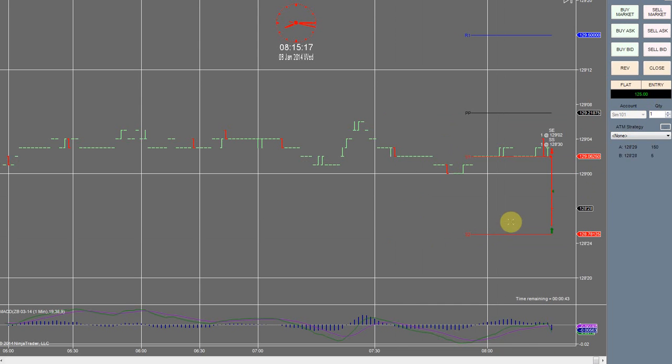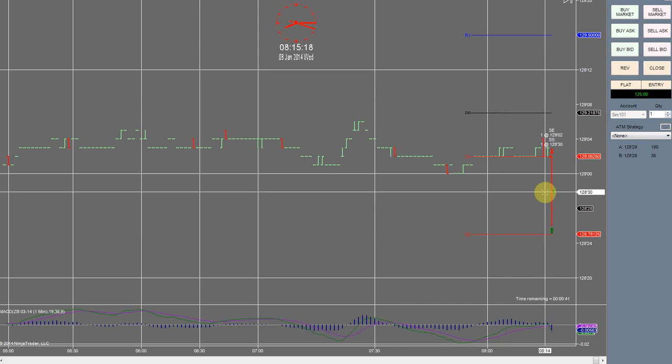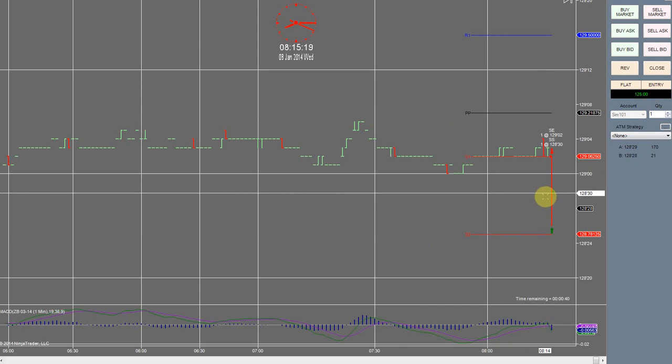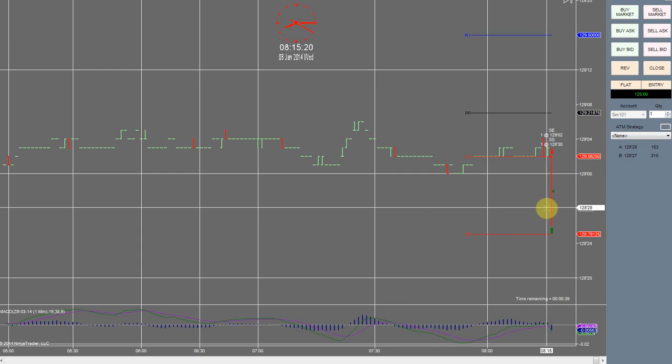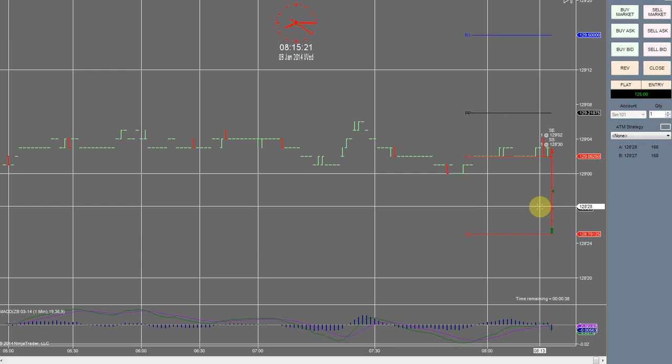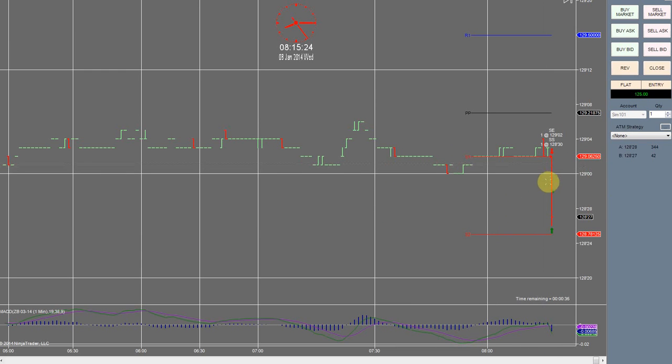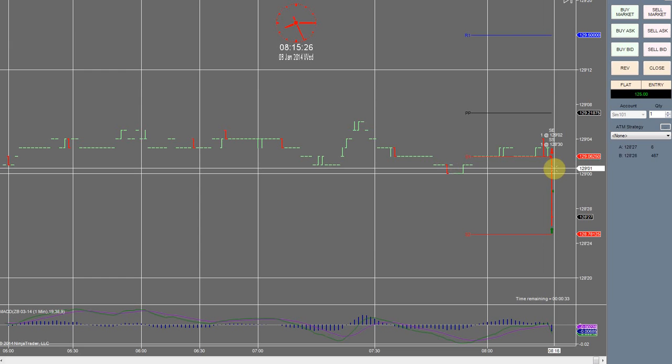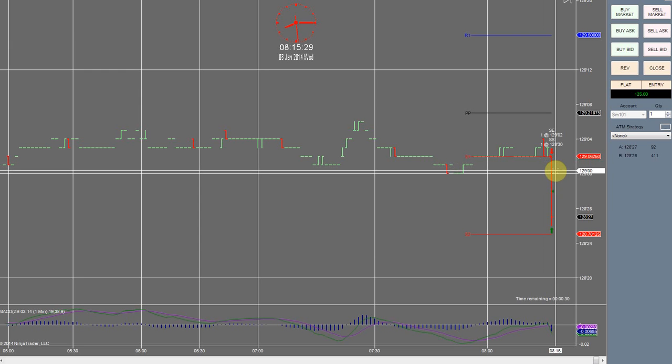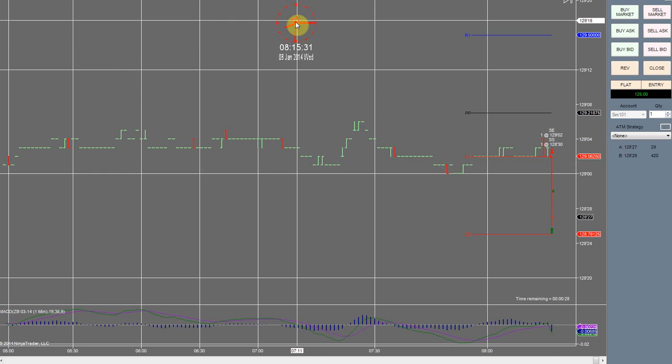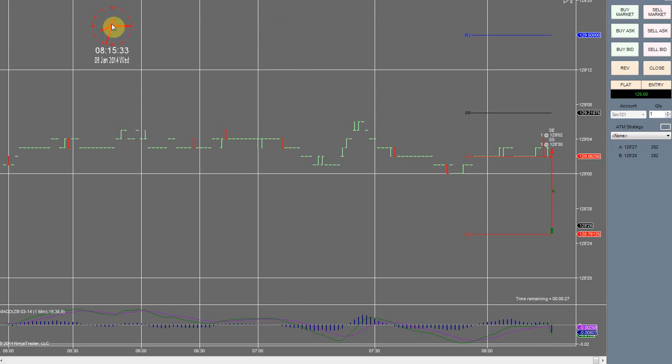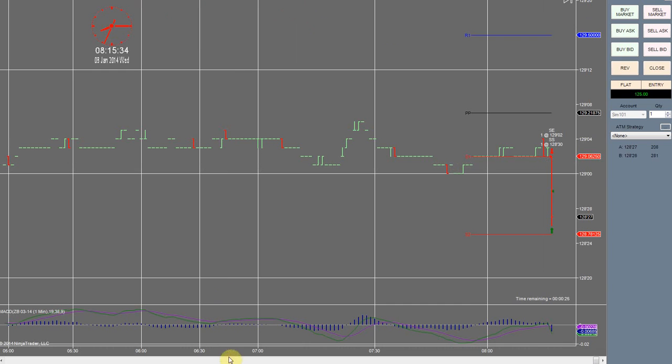But no worries, it still proved a point that this trade looks like it might be worth attempting again in the future, so I'll keep that in mind. Time is now 8:15, I have to get ready and head out. So I'll see you guys on the next one. Thank you.